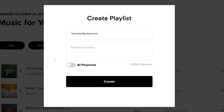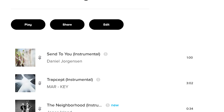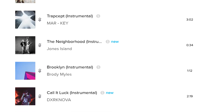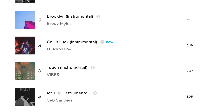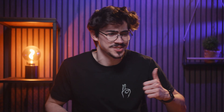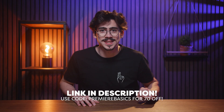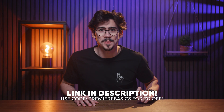What I love most is that it remembers what kind of music I like for my videos, so I can create playlists with music I actually want to use. The AI tool will recognize my taste and find similar songs — no need to browse for hours anymore. I honestly can't imagine going back to generic stock music. Definitely use the code PREMIEREBASICS for 70% off the Audio Pro plan — check out the link down below.